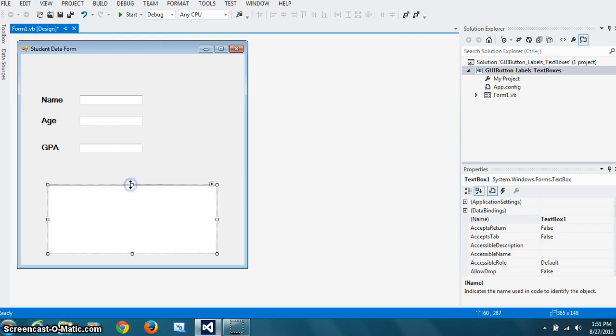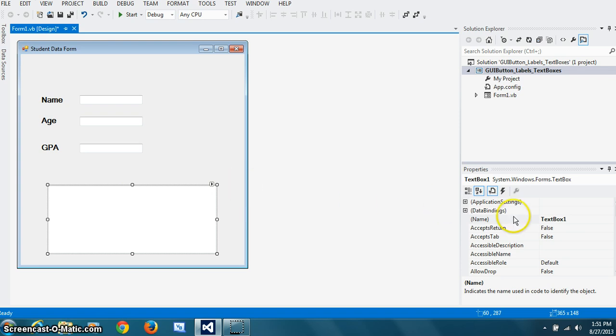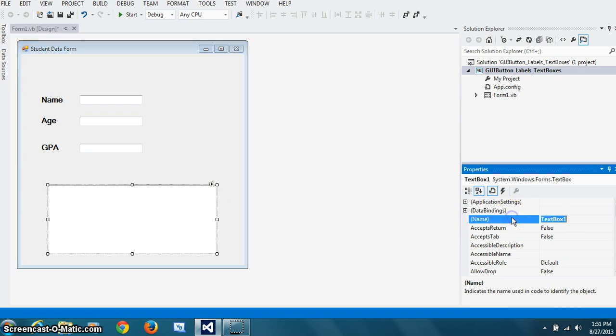And if you really need big, then you'll have to increase the size of your width. And this will be called txt result.